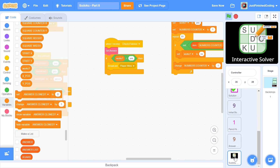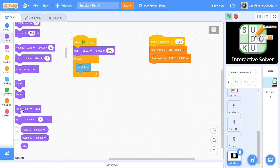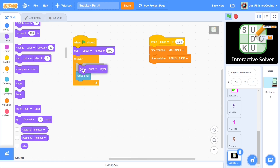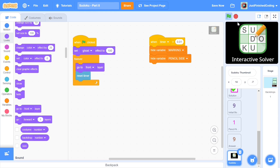Back in the thumbnail sprite, it's also important to make sure the thumbnail goes to the front layer. Add 'go to front layer' inside the forever loop so every time we reset the timer, we go to the front layer. With these things in place, pressing the green flag and then the stop key both work correctly.